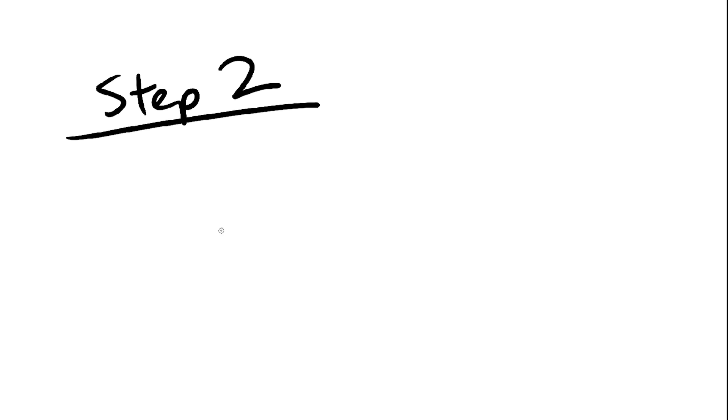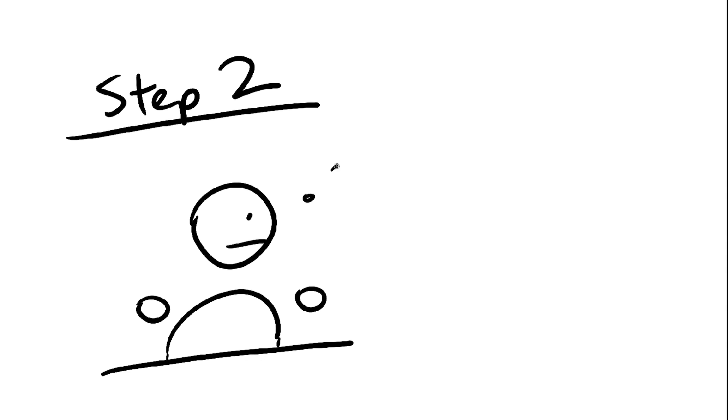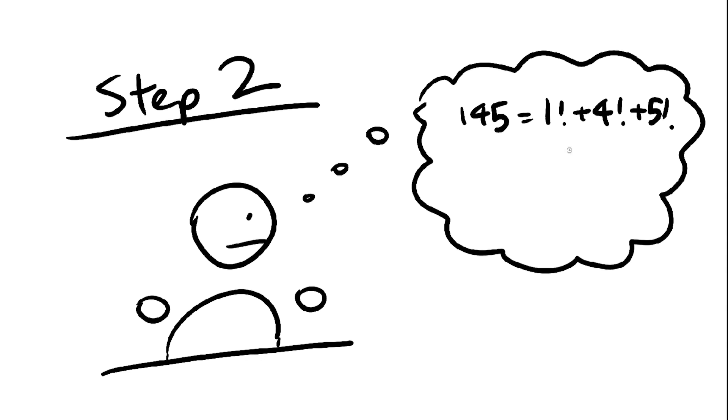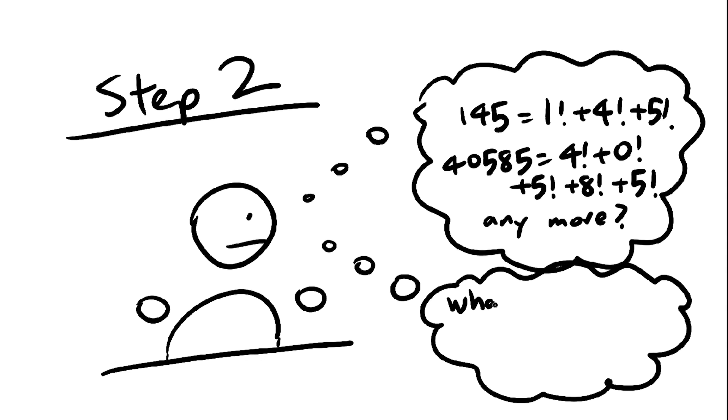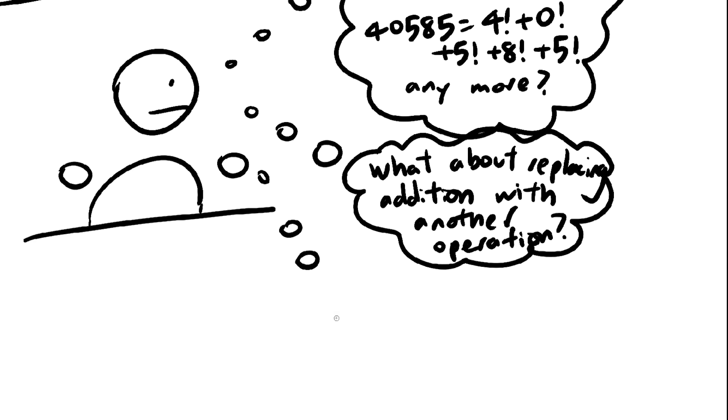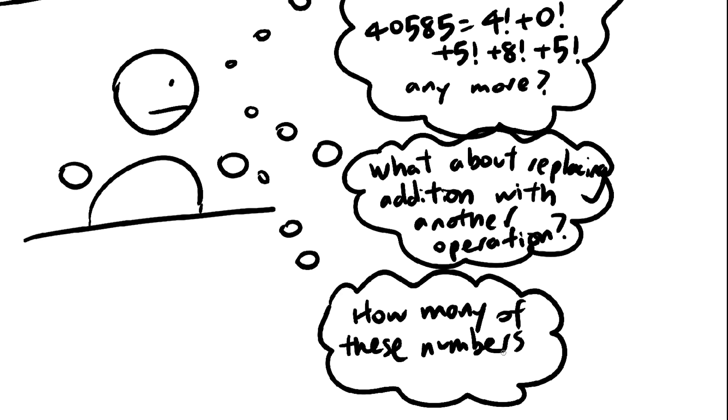Step 2, mess around for a while. Here's what I mean by that. Pick some random math topic, then just explore it for a bit, asking yourself questions and answer them if you can.